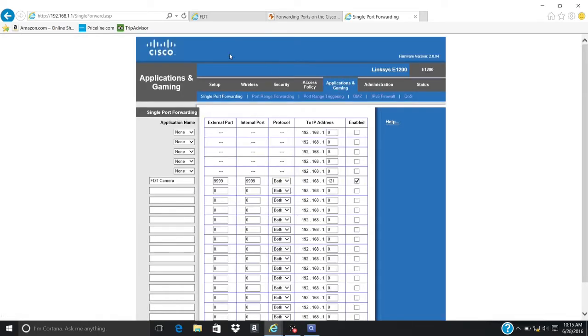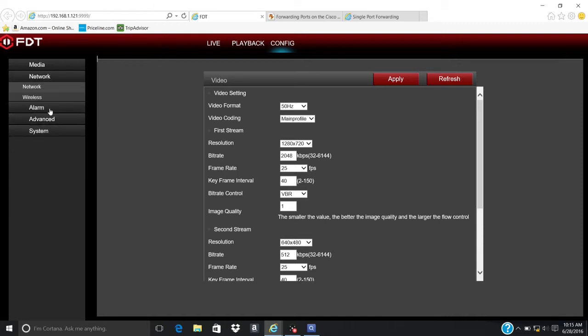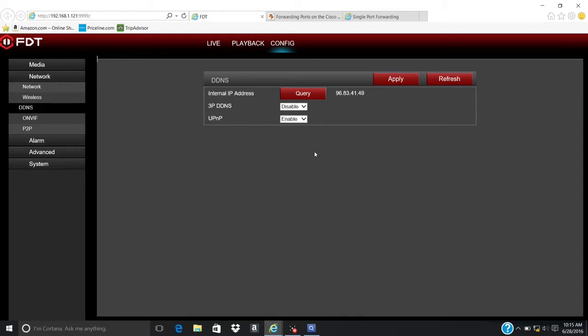Go back to the FDT web interface. Click on Network. Then click on DDNS. Click Query to discover the external IP address. Wait a moment for the external IP address to appear. Write down this number.